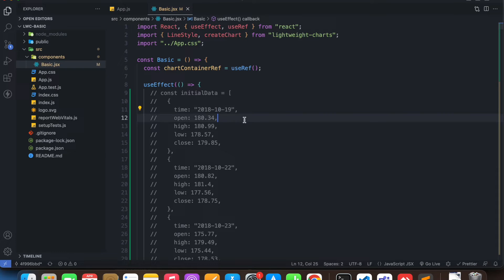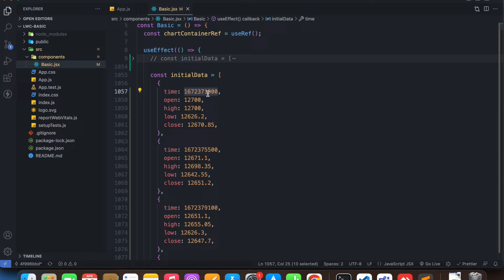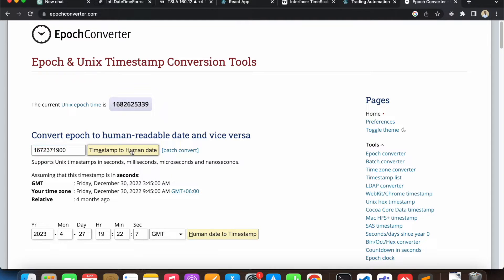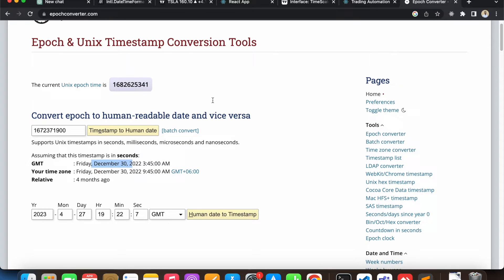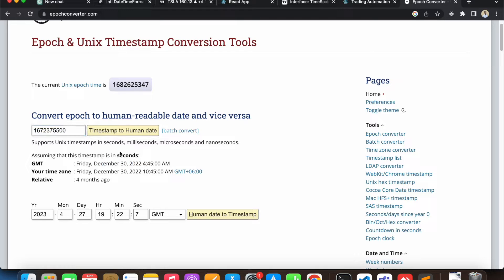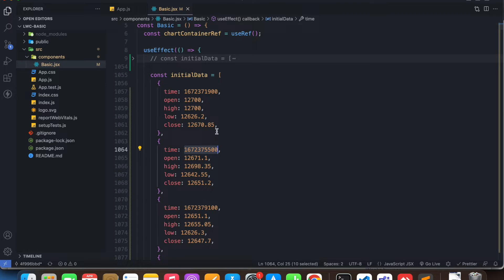On the previous data we had one candle for each day — on the 22nd we have another candle — but in the new data, on the same day we have multiple candles. So on the same day we have multiple candles now, but on different times.